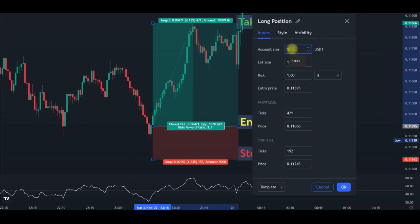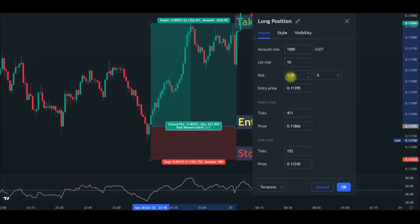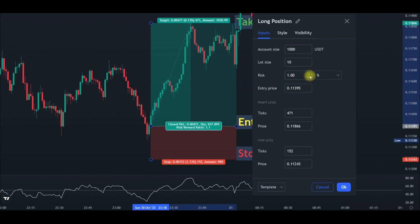Once I enter the account size — let's say $1,000 — it will be in USDT. The next field is lot size: because I always use between 10x and 20x leverage, I'll enter that here. If it is 10x leverage, put that; if it is 20x, put that. Then for the risk field — what percentage do you want to risk — if it is 1% of your account balance, put 1% there. Make sure that field is set to percentage.